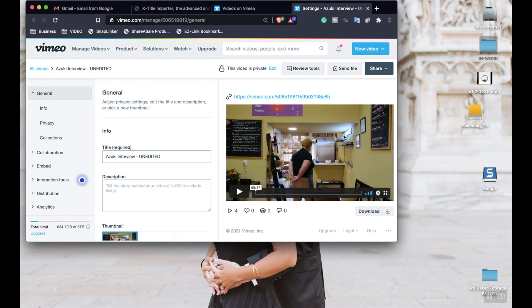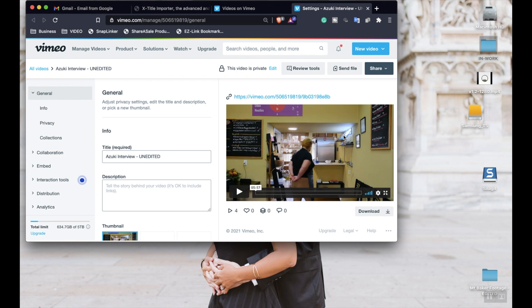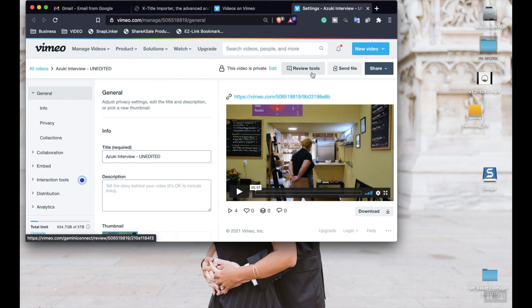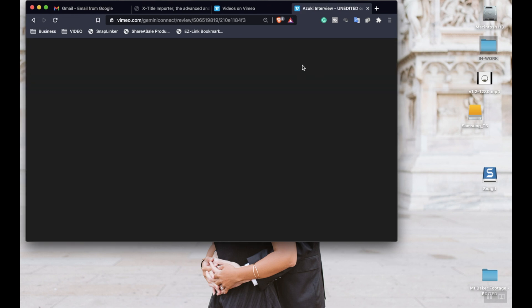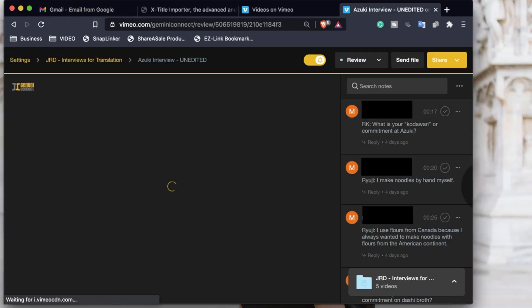And so there's a couple ways you can do that. The easiest way and free way is probably to use a Google Doc and just make sure that your timestamps match the caption translation. But what I like to do is use Vimeo. This is not sponsored by the way, I just love Vimeo mainly for this feature. So with Vimeo, when you upload your video, it also includes review tools.